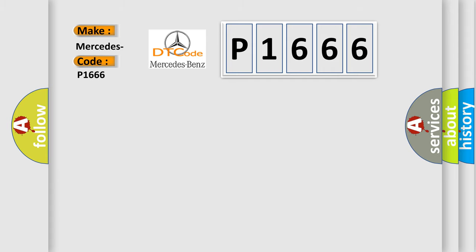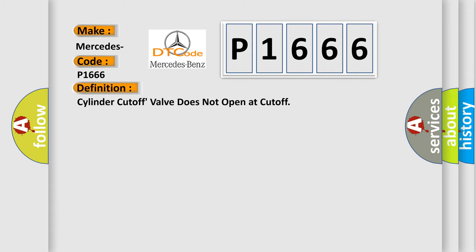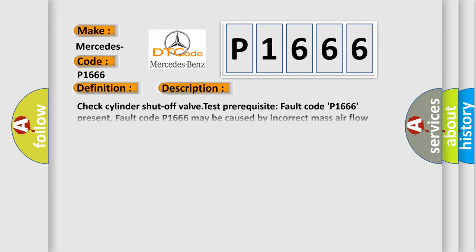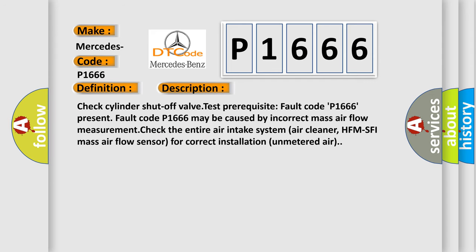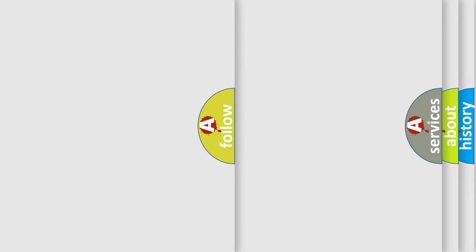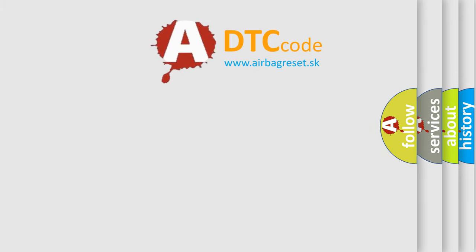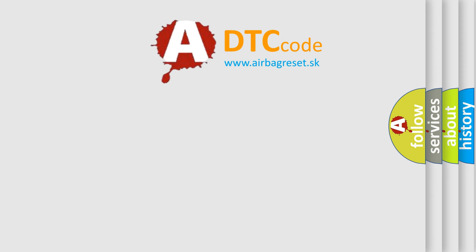The basic definition is cylinder cutoff, valve does not open at cutoff. And now this is a short description of this DTC code. Check cylinder shutoff valve test prerequisite. Fault code P1666 may be caused by incorrect mass airflow measurement. Check the entire air intake system, air cleaner, HFM SFI mass airflow sensor for correct installation and unmetered air. The airbag reset website aims to provide information in 52 languages.